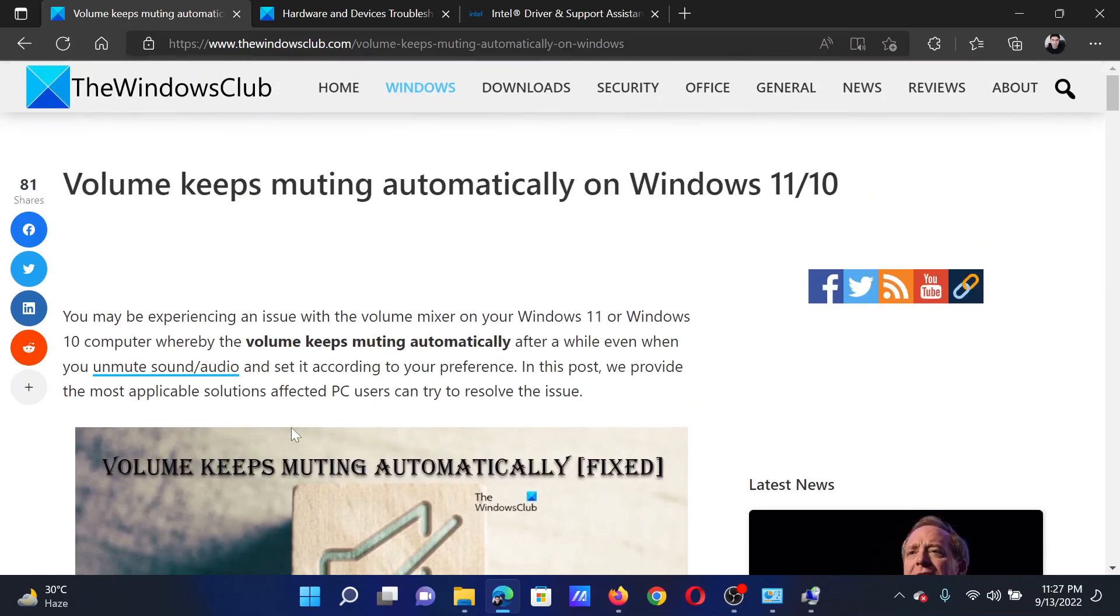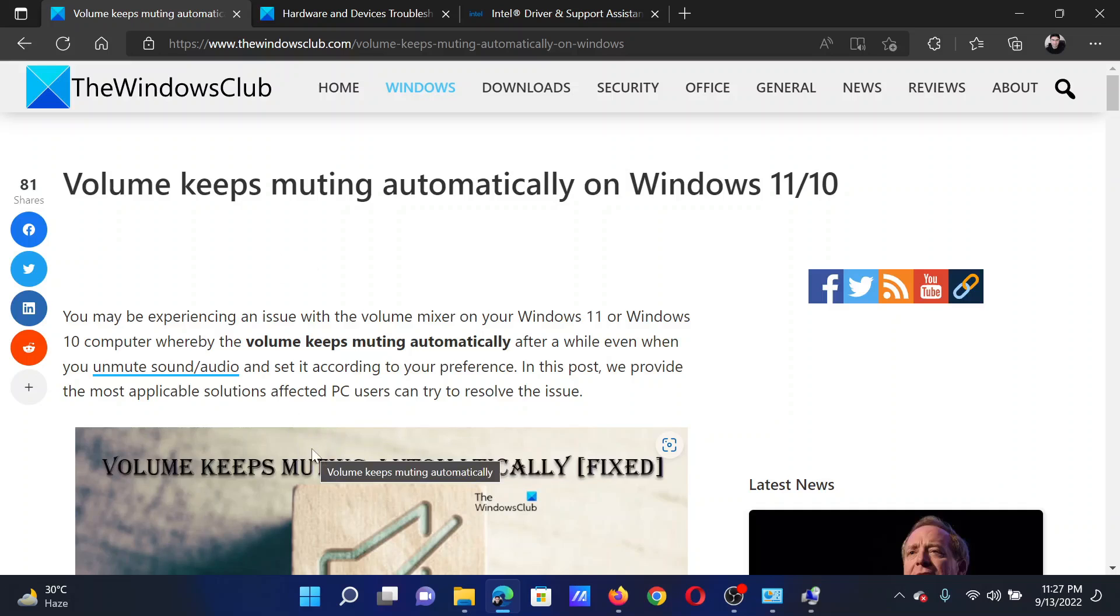If you have any doubts, please go to the original article on The Windows Club, scroll down to the comment section and write your query. We will surely answer it. Do not forget to subscribe to the channel. Thank you for watching this video and have a nice day.